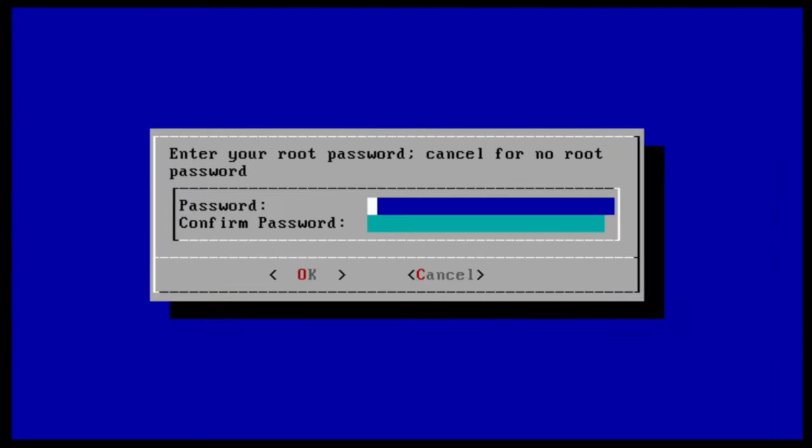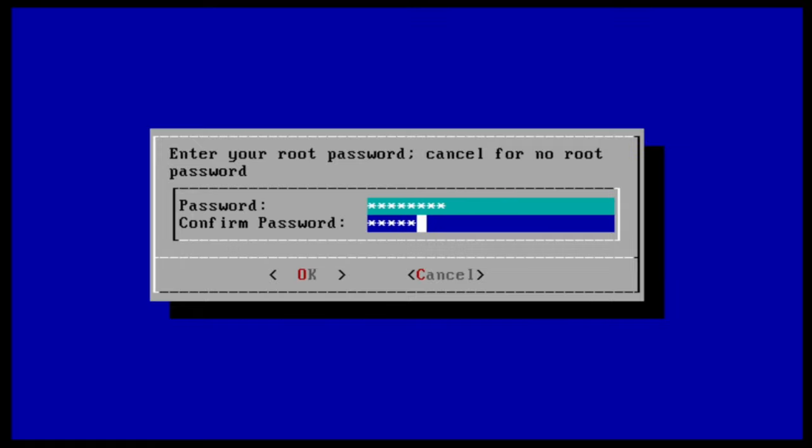We need to set a password for installation. This will be the password for the highest privileged user on the system, root. You're not required to set a password, but we highly recommend you set one for security. Enter your password twice and press enter to continue.